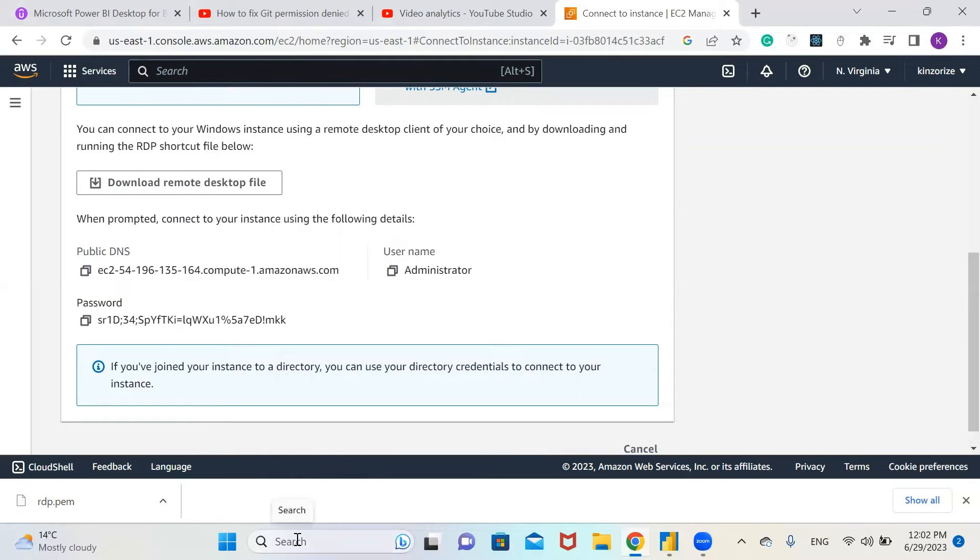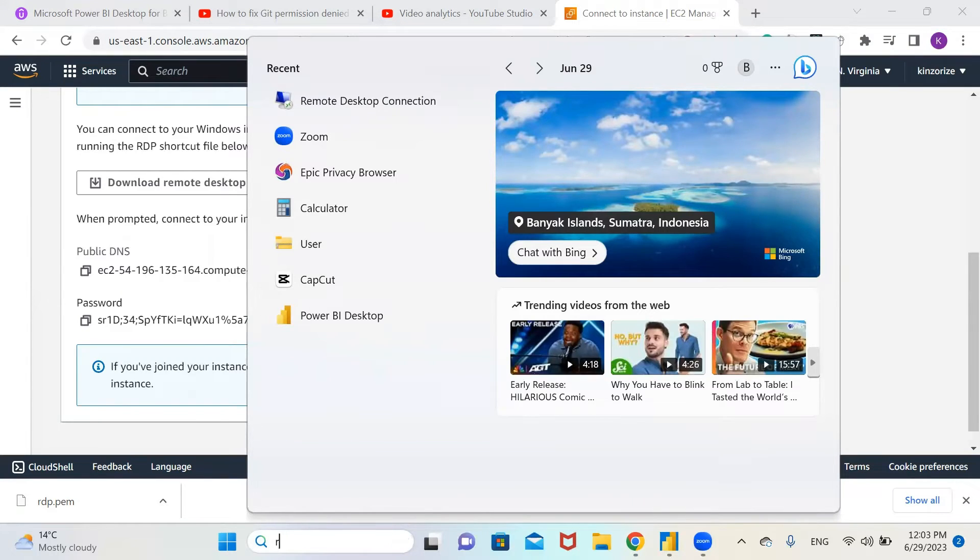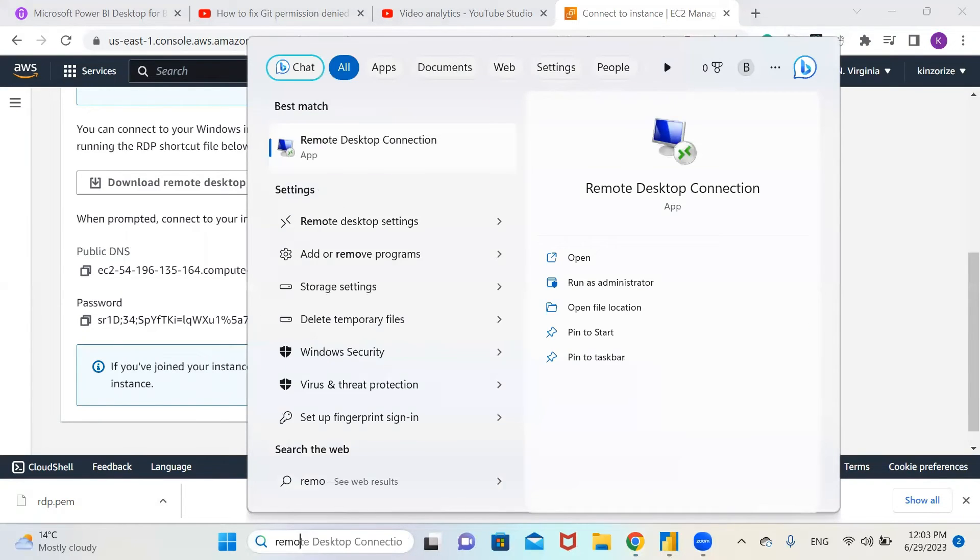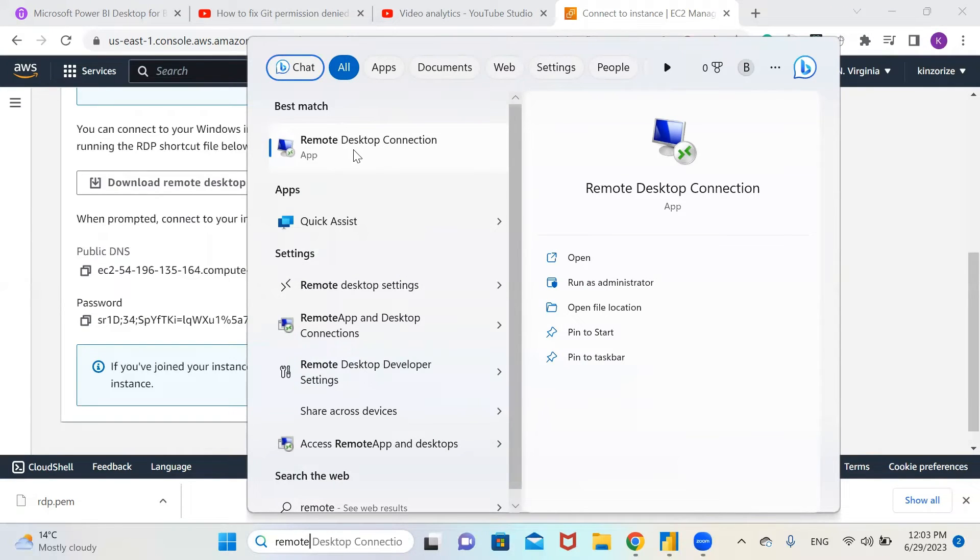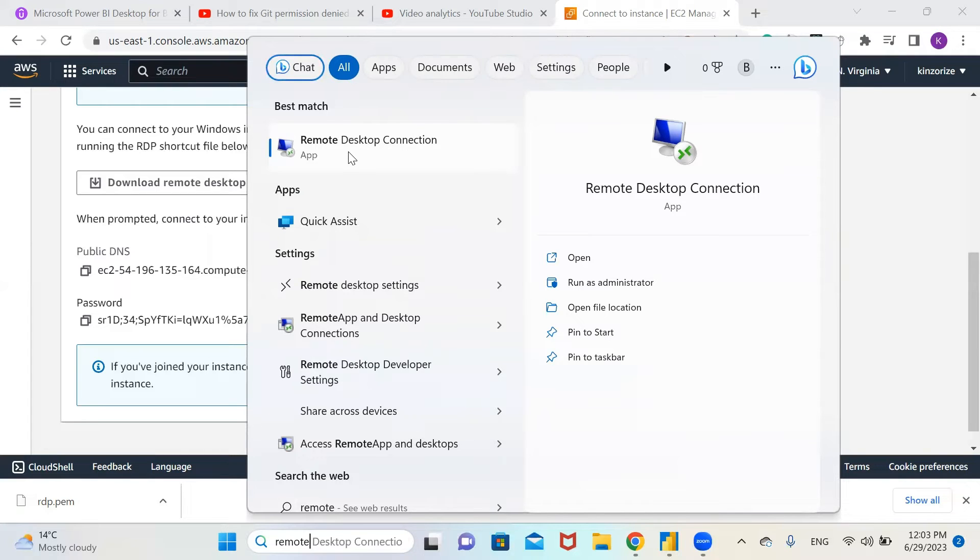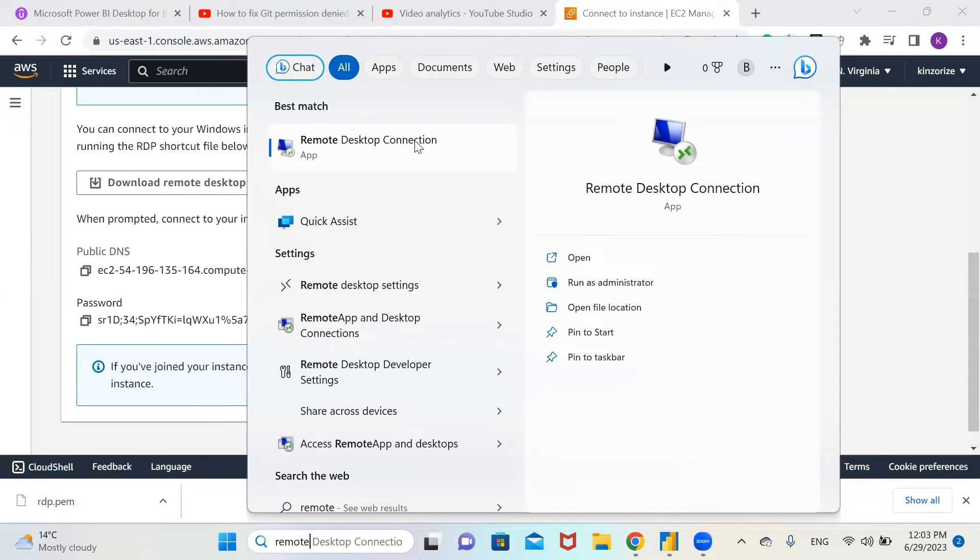Let's go to our search on our Windows and type Remote. It's already here, so go to Remote Desktop Connection. If you're using Windows, you will see the pre-installed Remote Desktop Connection.